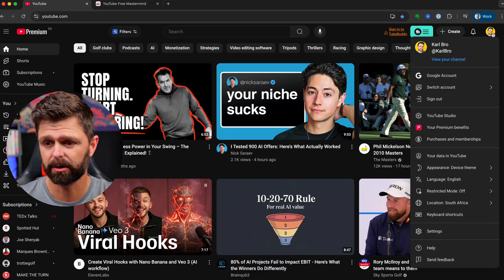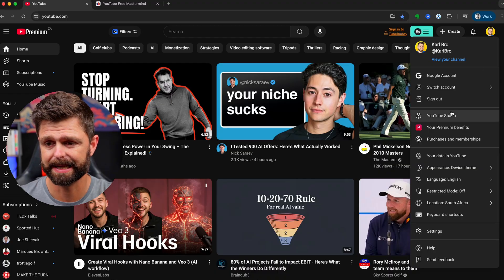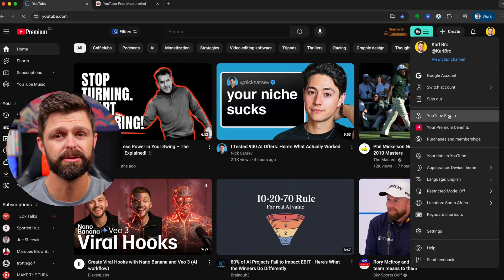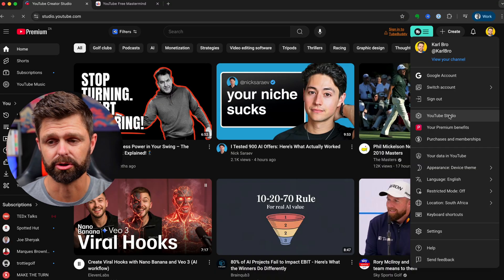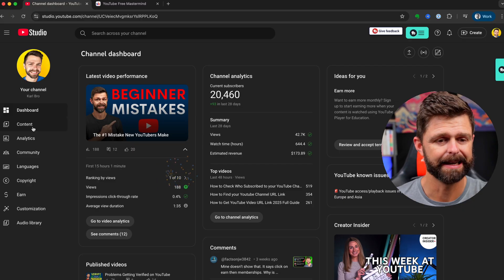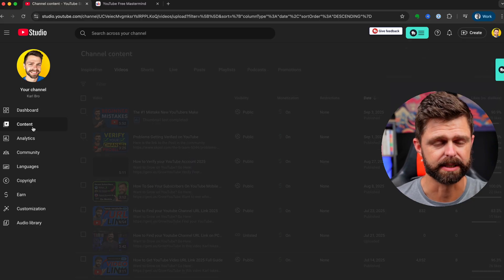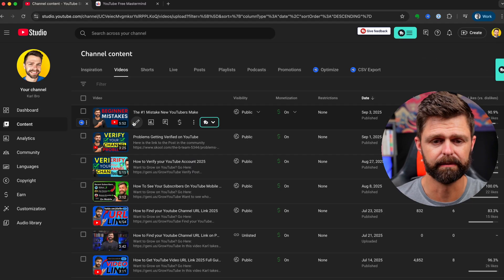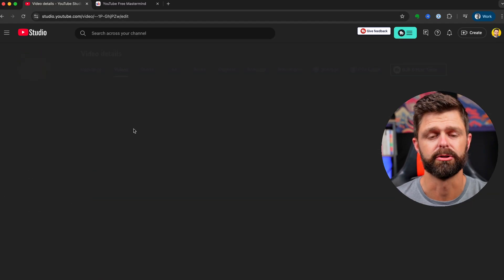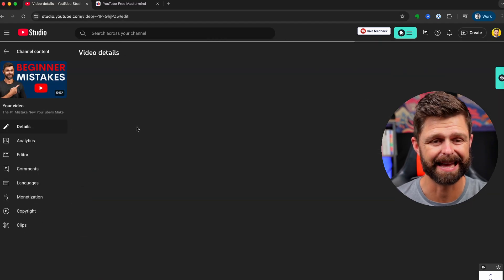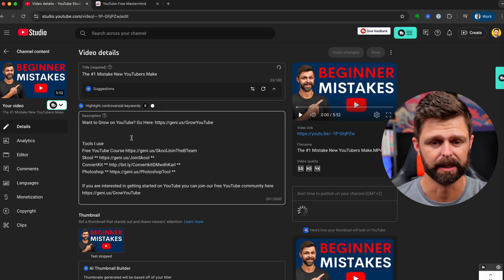We're going to click on our channel icon in the top right hand side and head into YouTube studio and then head into your content and choose the video that you would like to add the clickable link to.